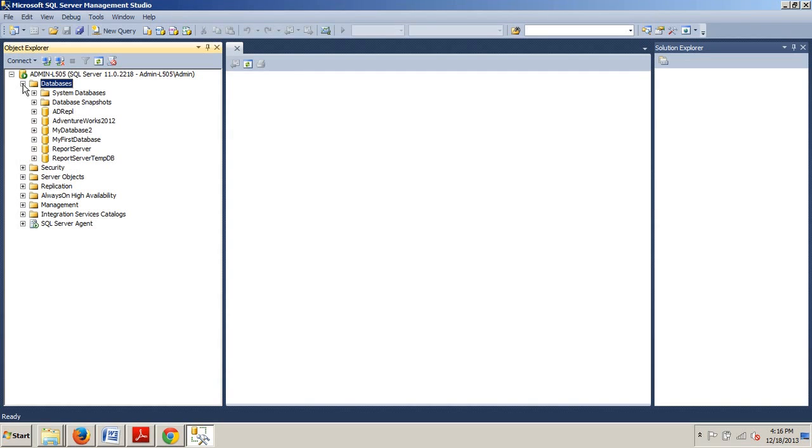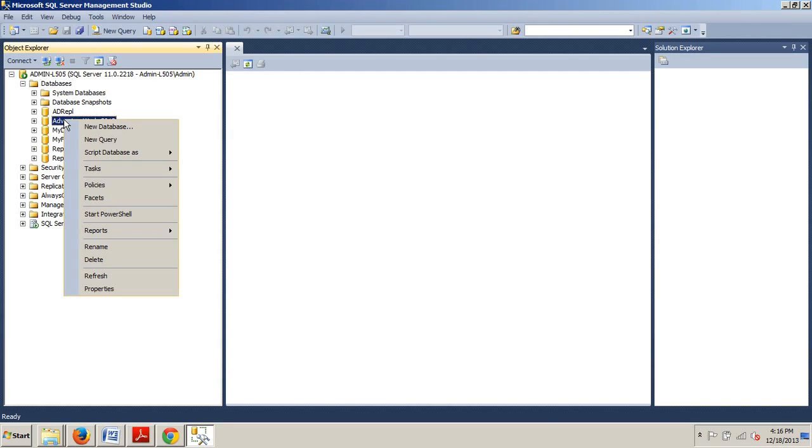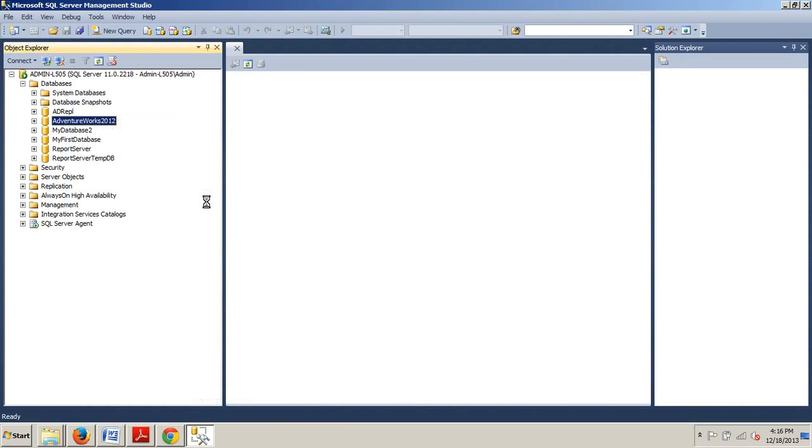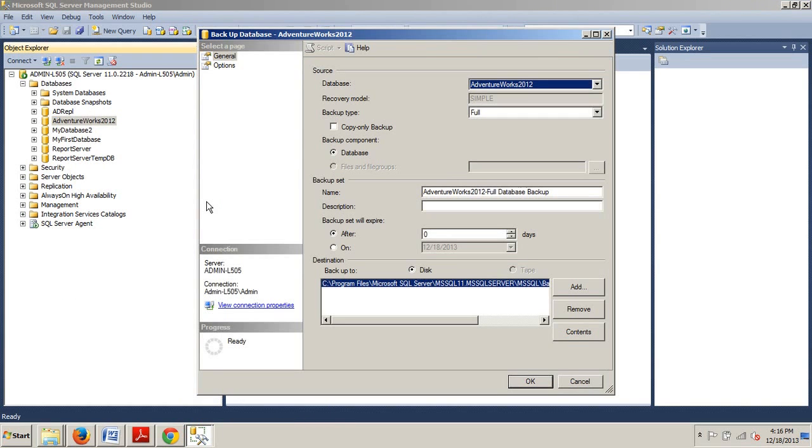Once you're there and good to go, let's go to our databases folder, expand that, then we're looking for AdventureWorks 2012. We are going to right-click it, go to tasks, and then we want to go to backup.